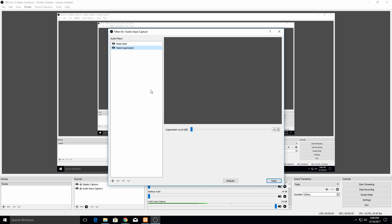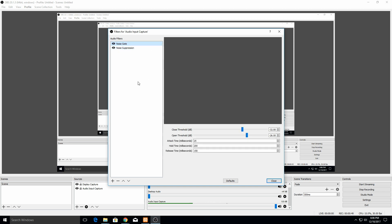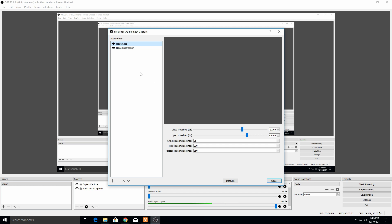I have two filters set up so you can use multiple at the same time, but the one I'm going to talk about today is the noise gate. To add one, just right click in the window over here to the left, then go to add and select noise gate. It's going to ask for a name. I just left mine as noise gate.